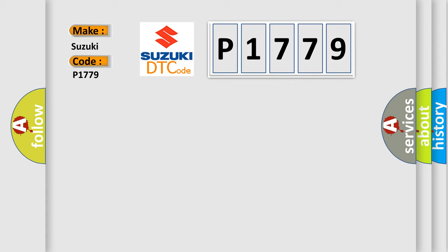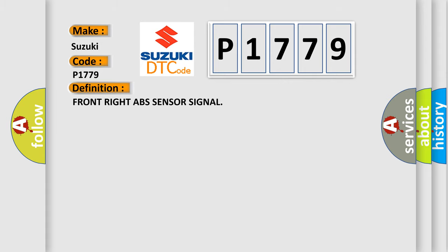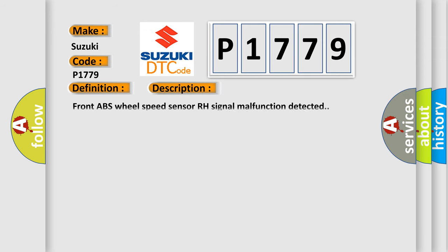The basic definition is Front right ABS sensor signal. And now this is a short description of this DTC code: Front ABS wheel speed sensor RH signal malfunction detected.